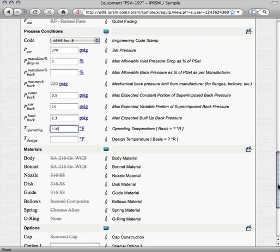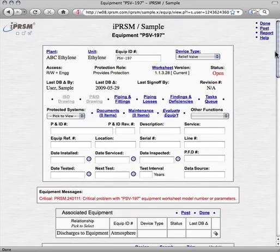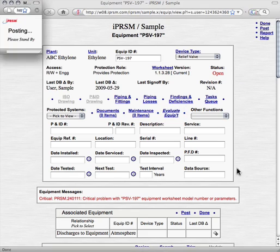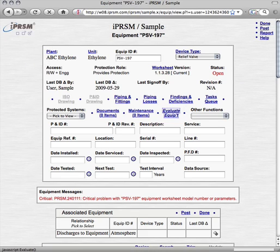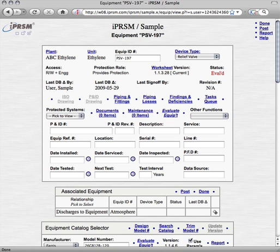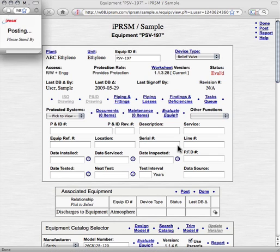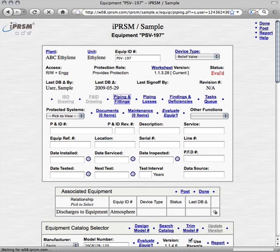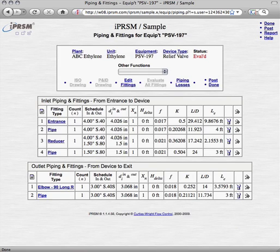Finally pick evaluate equipment to check that there are no longer any problems with this valve, as shown by the absence of trouble messages. Next we add the inlet and outlet piping and fittings for PSV197, using data entry techniques similar to those we have already seen, producing results like those shown here.